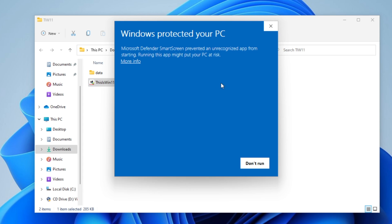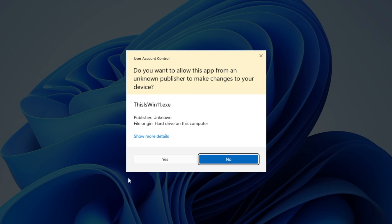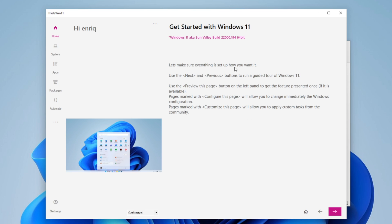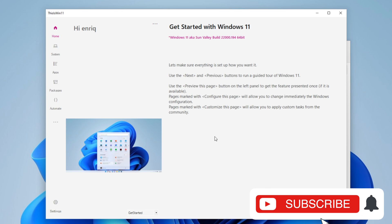It's going to tell you that Windows protected your PC, but this is a well-known app. It's not going to hurt your PC at all. So you want to click in more info and then click into run anyway. Once more you want to click yes, and now that it's open, we want to do all the modifications that we want into Windows 11.